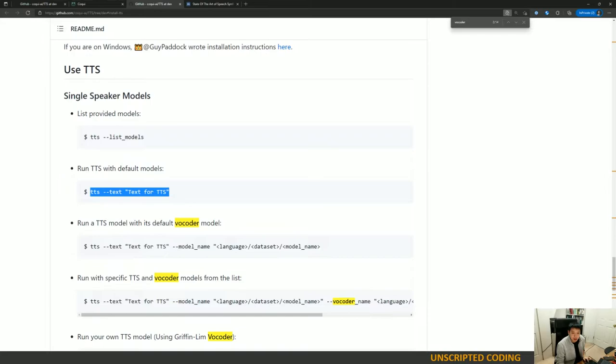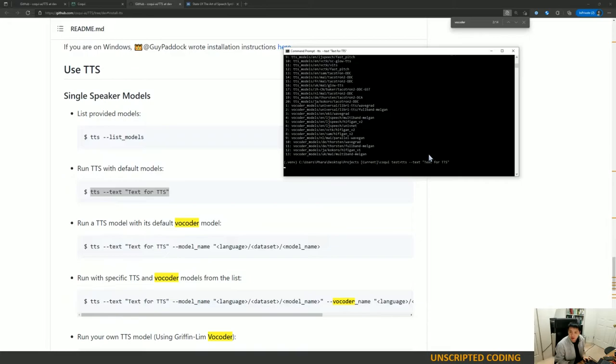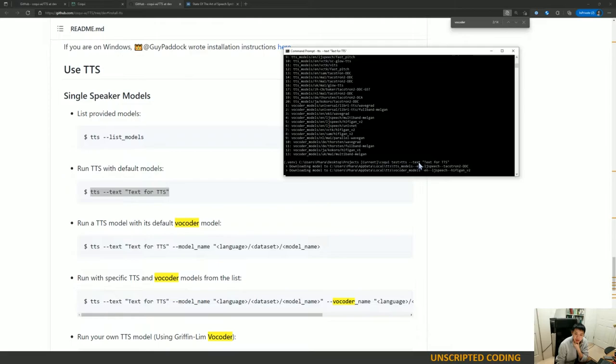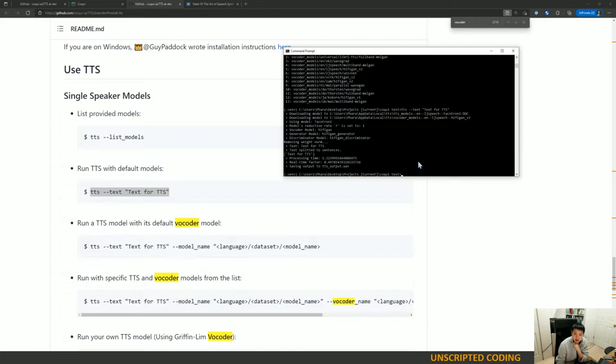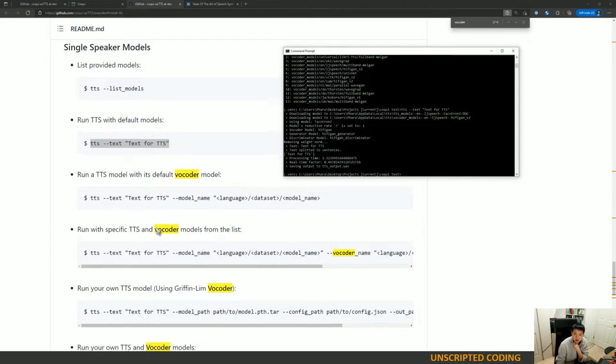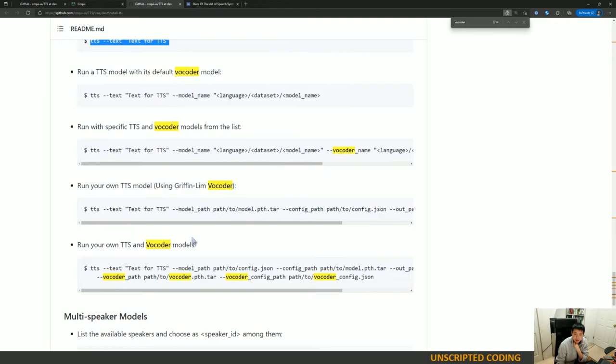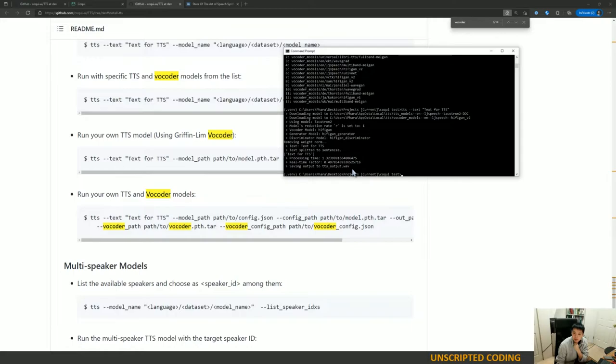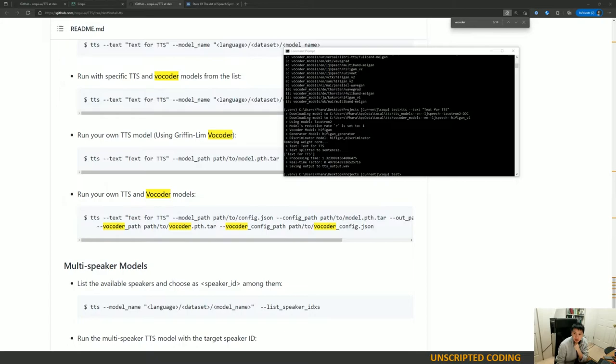Okay so let's go back here and see what happens if we just run the basic here. Let's see we've done we have to download the model so that's useful. And we have an output. Text for TTS.